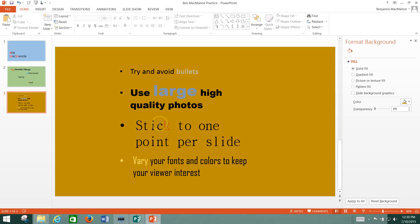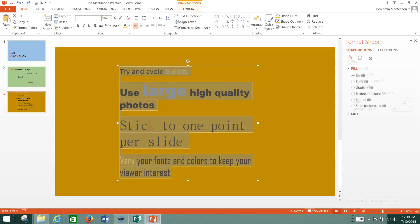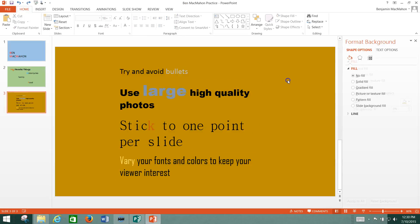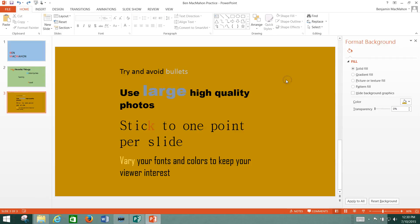But it doesn't add anything to the presentation to have those bullets there, so it's better just to leave them off. It tends to allow you to list more stuff than you need, which gets you away from this one point per slide thing.